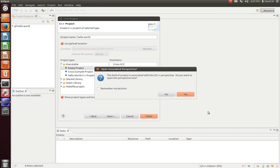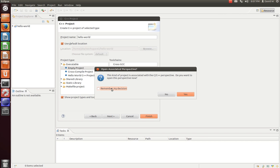Now the first thing you'll notice is it comes up with this pop-out that says this kind of project is associated with the C slash C++ perspective. Do you want to open this perspective now? And what that's saying is, it'll change up the location of some of these windows, so we're going to click Remember My Decision and Yes.